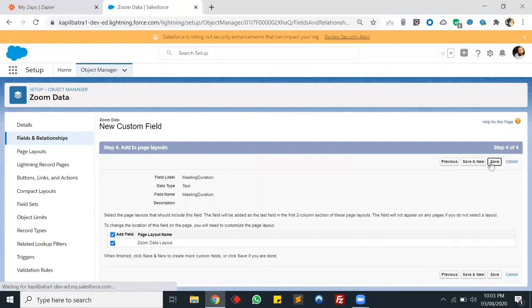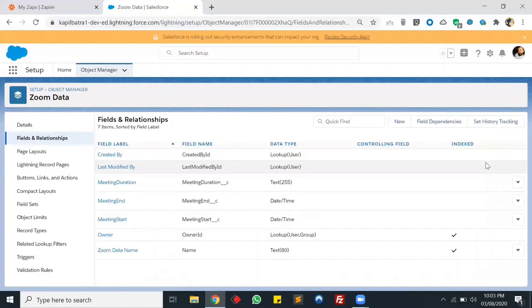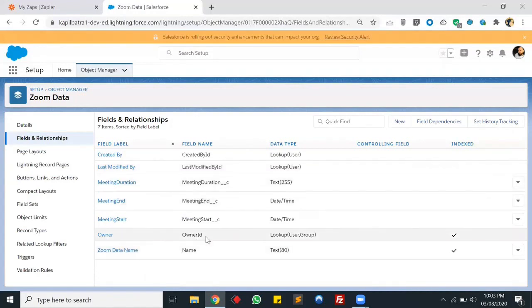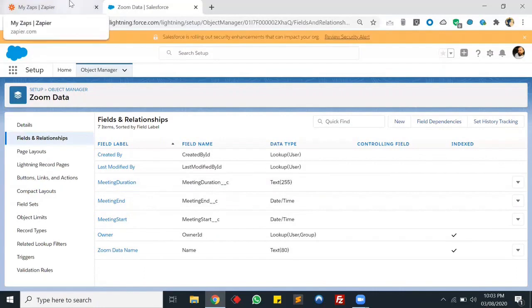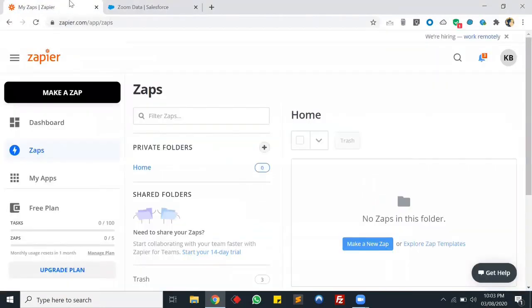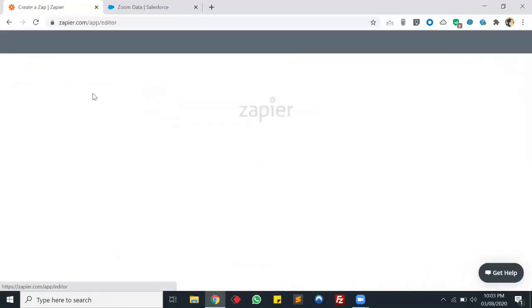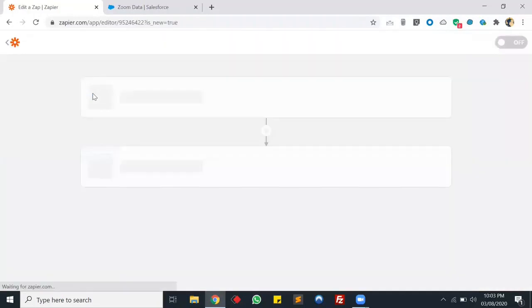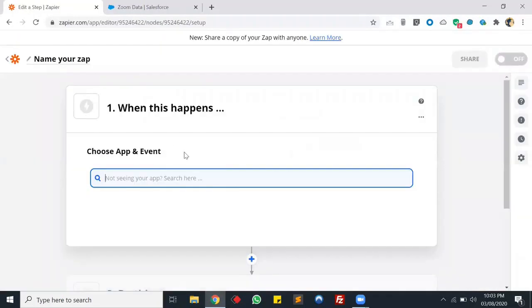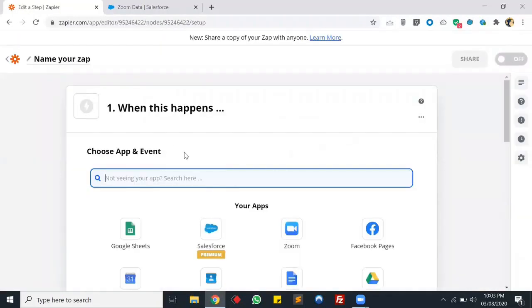Our custom object is ready and we have custom fields for meeting name, start date, end date, and meeting duration. Now we need a Zapier account. We'll be creating a Zap to connect the Zoom application with our Salesforce app. This is my Zapier account - I'm using the free version. Let's create a new Zap and choose the Zoom app.